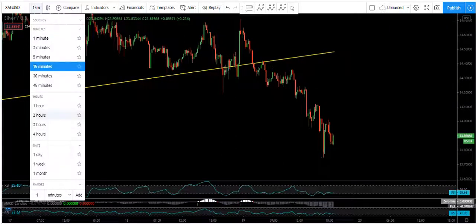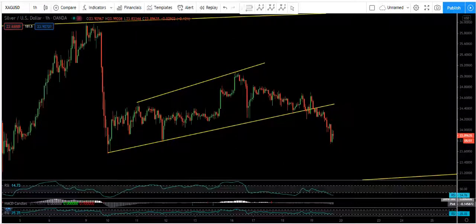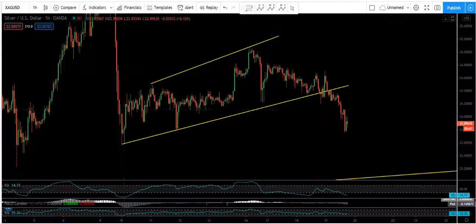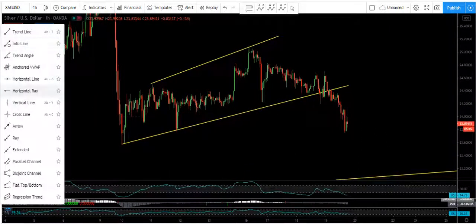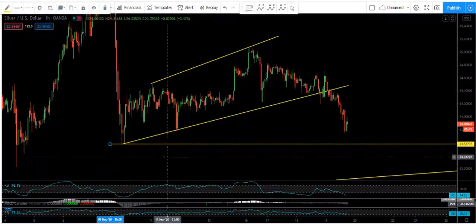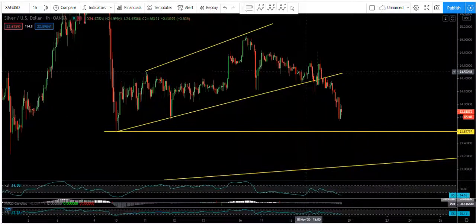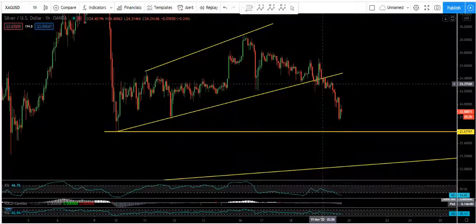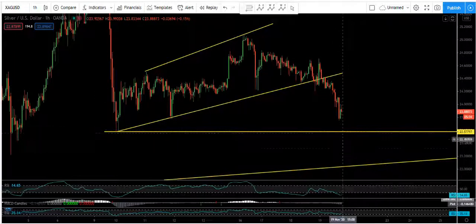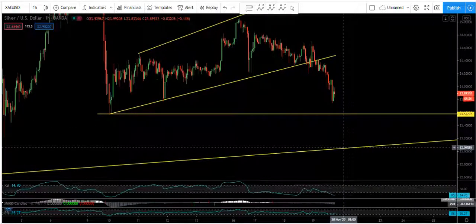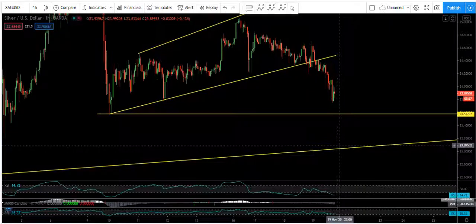For those traders that are still in the trade, they should move their stop loss to break even. The question is whether this move can continue and break this low or not. That's why traders in the trade should at least move their stop loss to break even. If the price breaks this trend line, then we can expect the price to come to this next trend line.